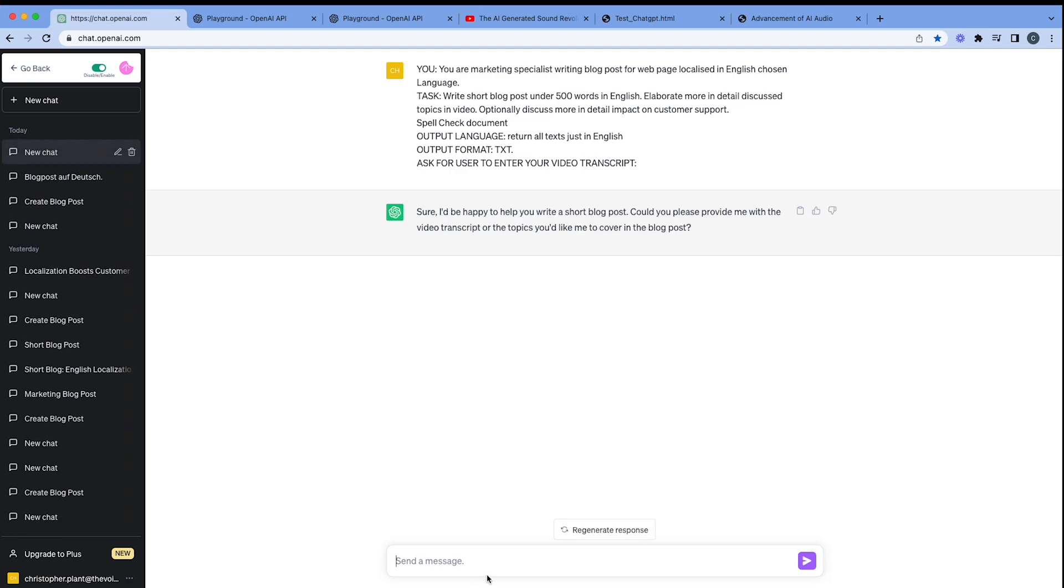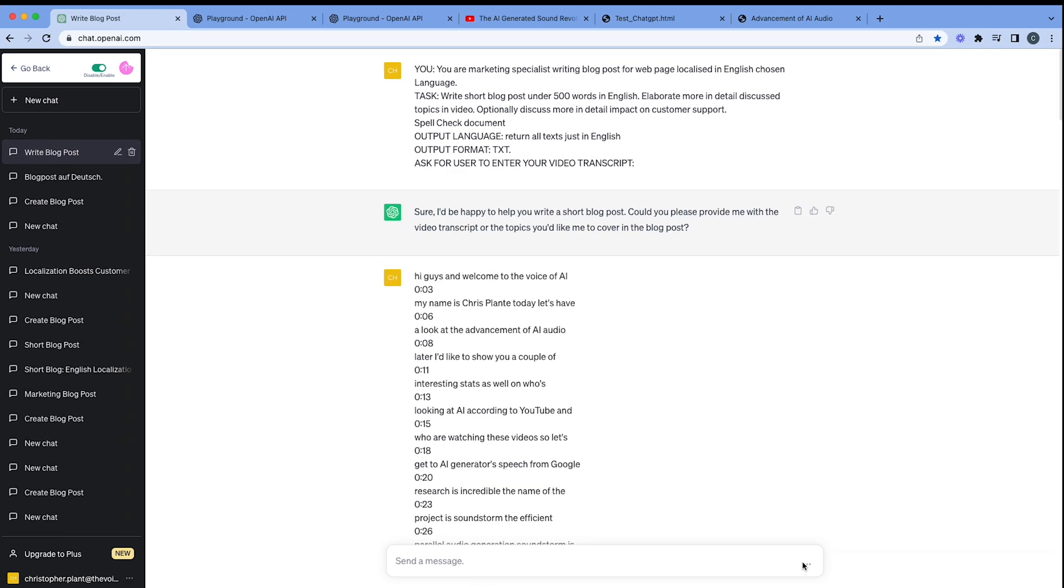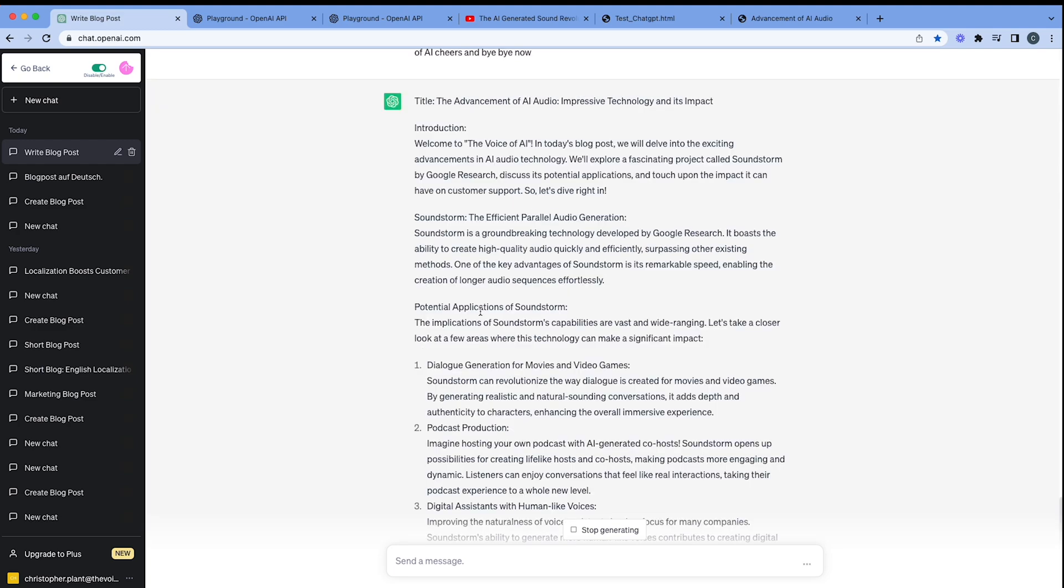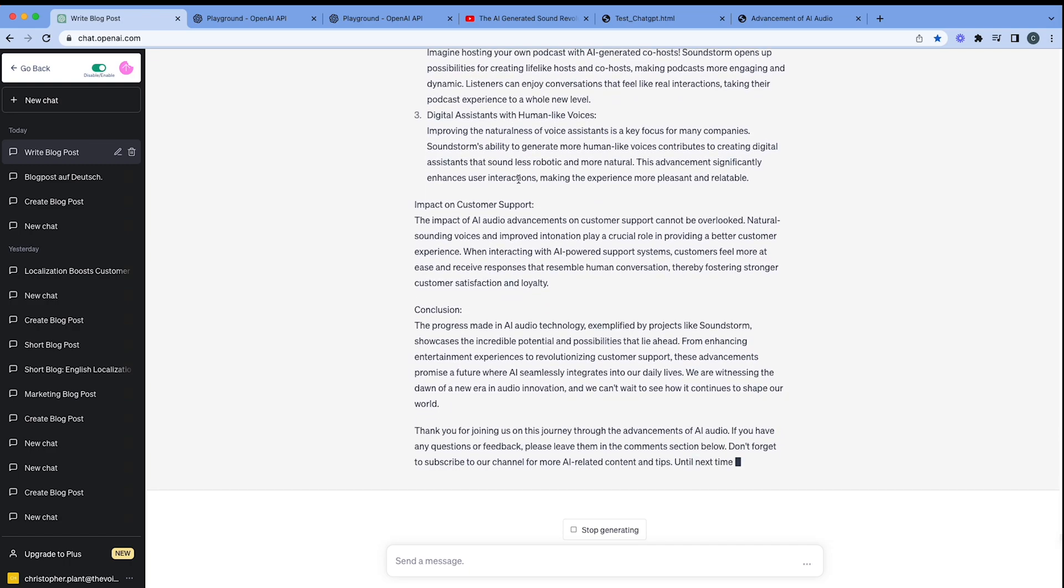So here we go. We've got the transcript. We've already got that in our memory. So let's paste that. And off we go again. And now we're going to get it in plain text. So rather than HTML, you can see there we go introduction, impact on customer support, conclusion, and we've got a nice word count of 499.